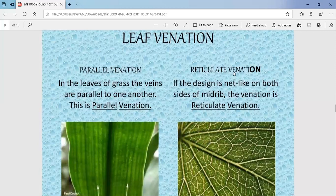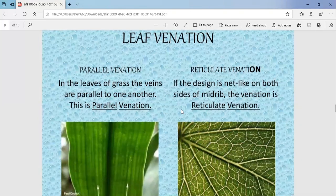The second type of venation is reticulate venation. If the design on both sides of the midrib is net-like — meaning a network of veins — it is known as reticulate venation. The veins are spread randomly on the leaf with no particular pattern. This is reticulate venation. A common exam question is to differentiate between parallel venation and reticulate venation.